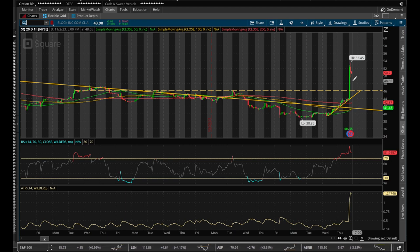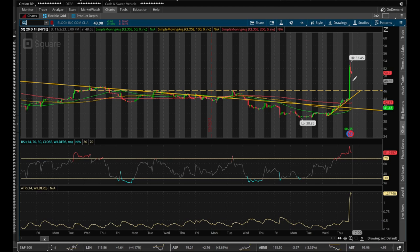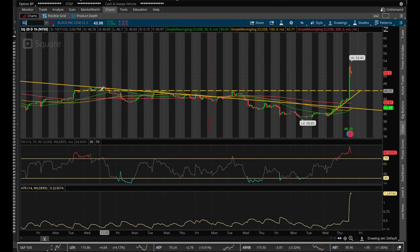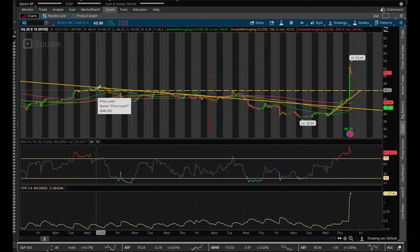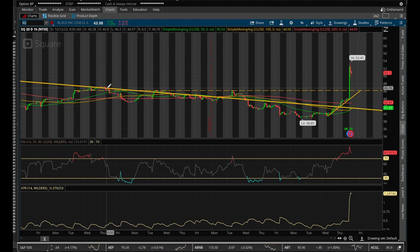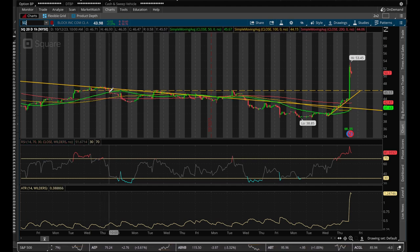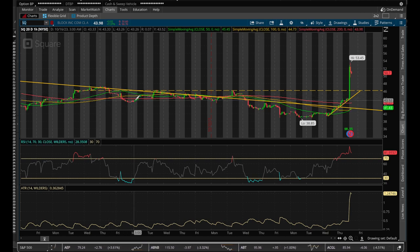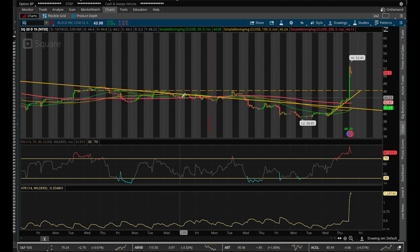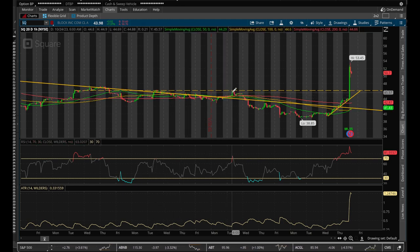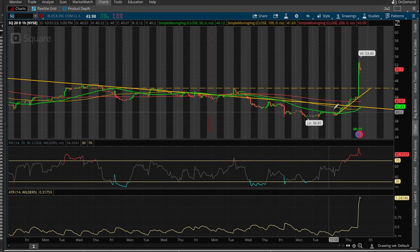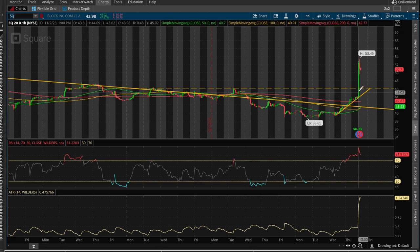The point is that we are used to drawing trend lines and support and resistance levels. The cool thing about Thinkorswim is that as you are watching this resistance here, which was broken — but only by a little bit and very quickly, not even before the next day it was already back down below that support/resistance line — and then it tried to go back up and failed again here, as you can see, and a third time failed.